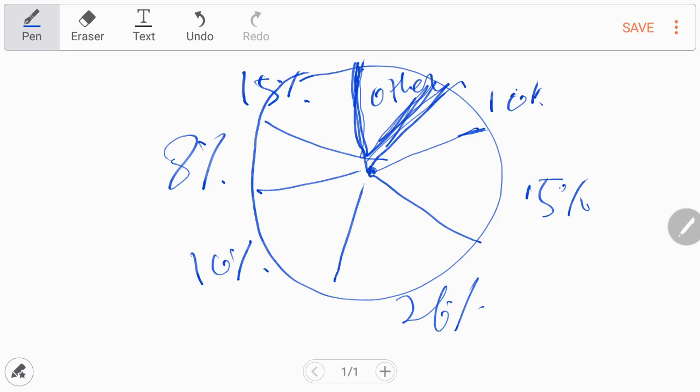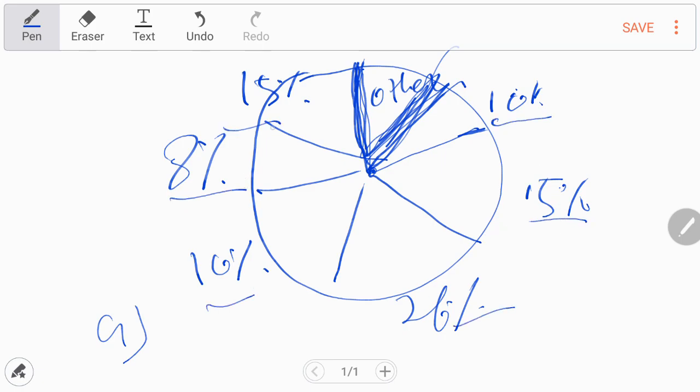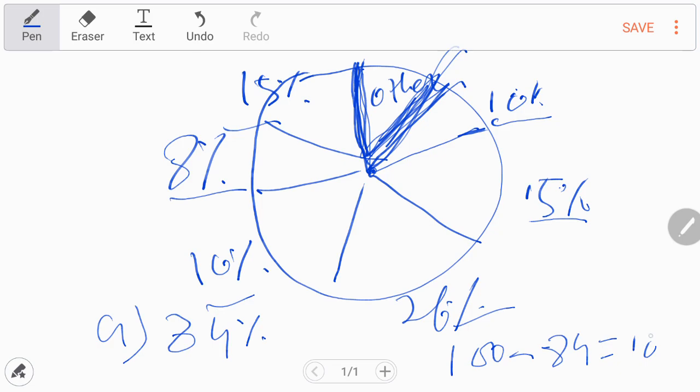In Part A, he asked what is the percentage of utilization of other resources. You have to add all these percentages, which will be 84%. Your result for other utilization will be 100 minus 84, which equals 16%. This is very simple.